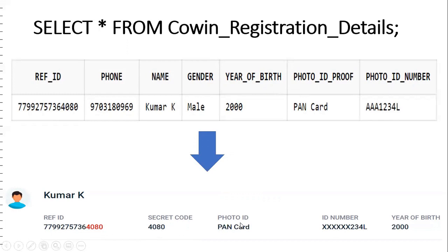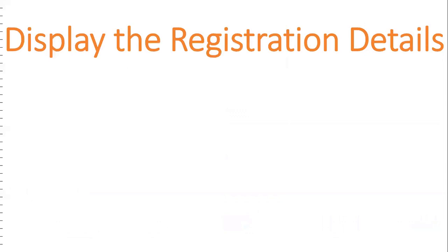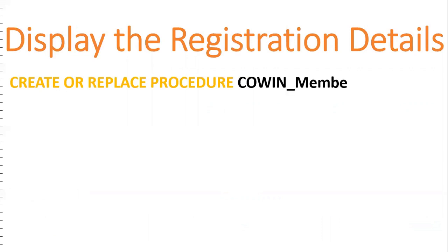The photo ID number is stored in the database, but for security reasons we should not display it directly to the user — we need to mask it. Similarly, year of birth needs masking. Now we write the display procedure: CREATE OR REPLACE PROCEDURE covin_members_display. The procedure name is covin_members_display.